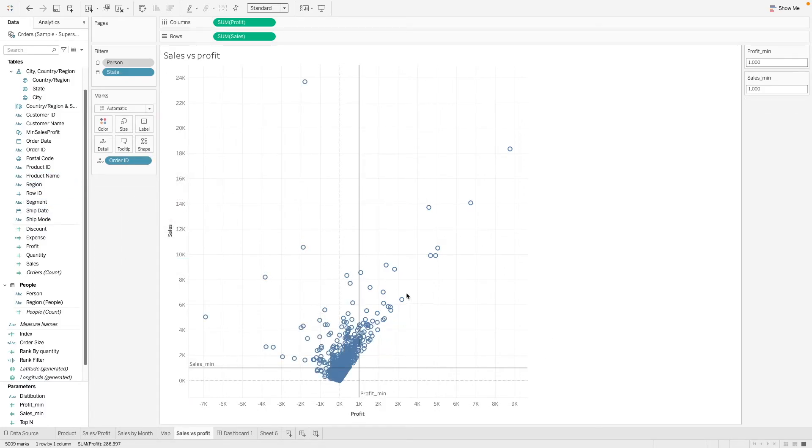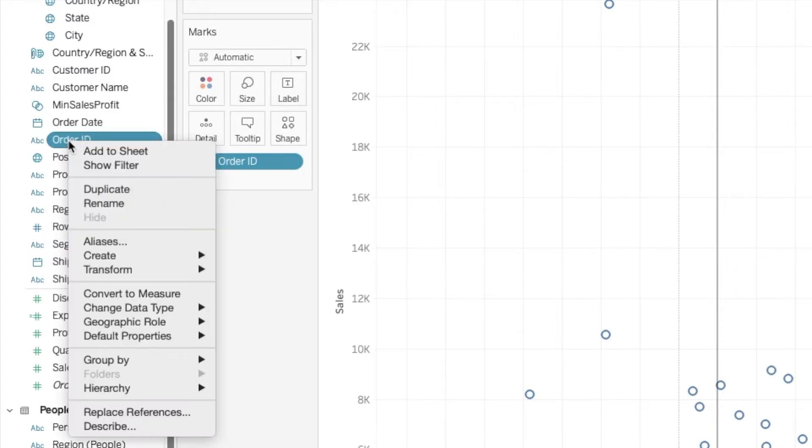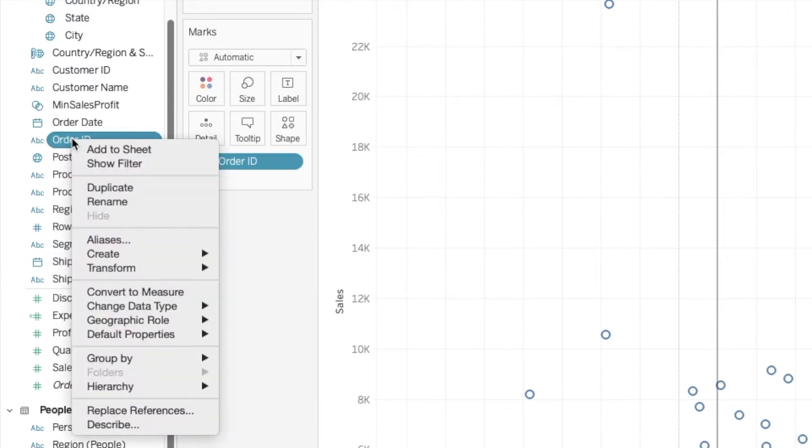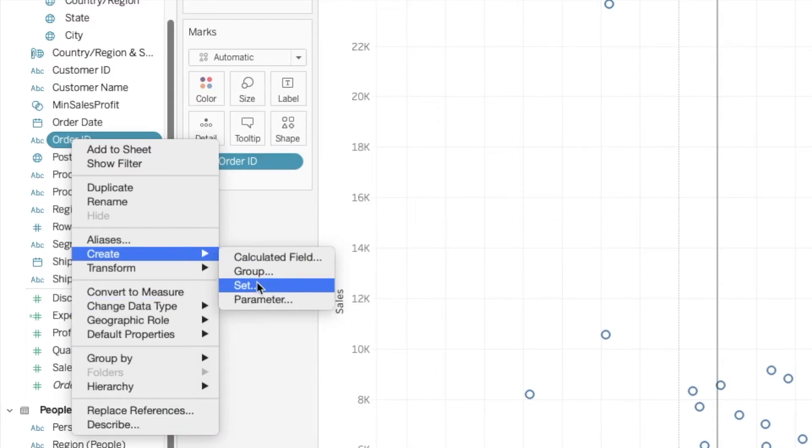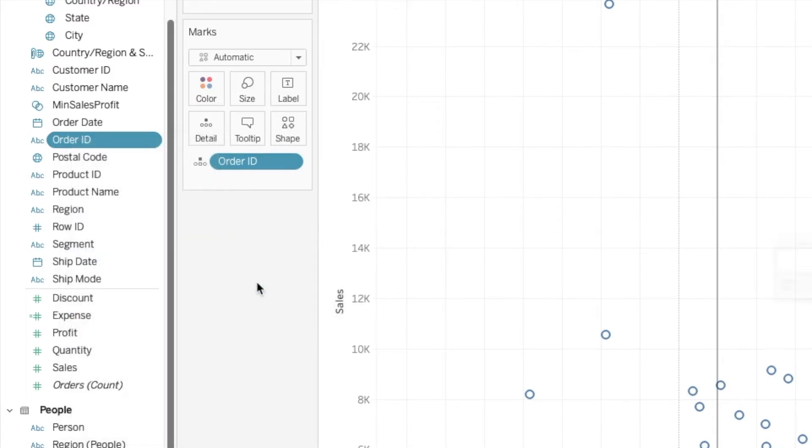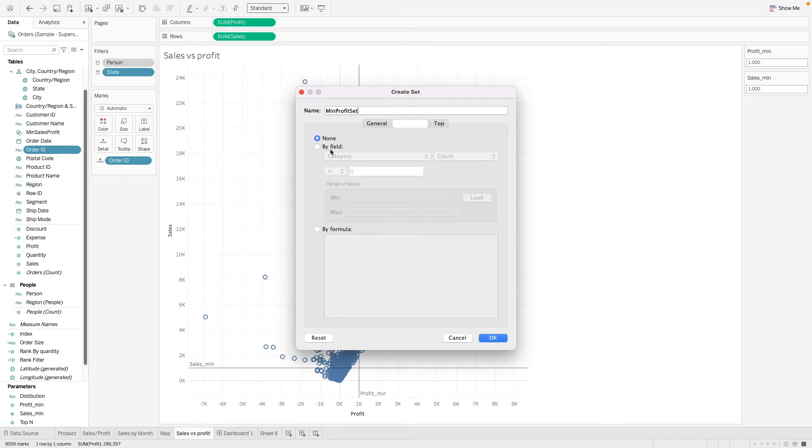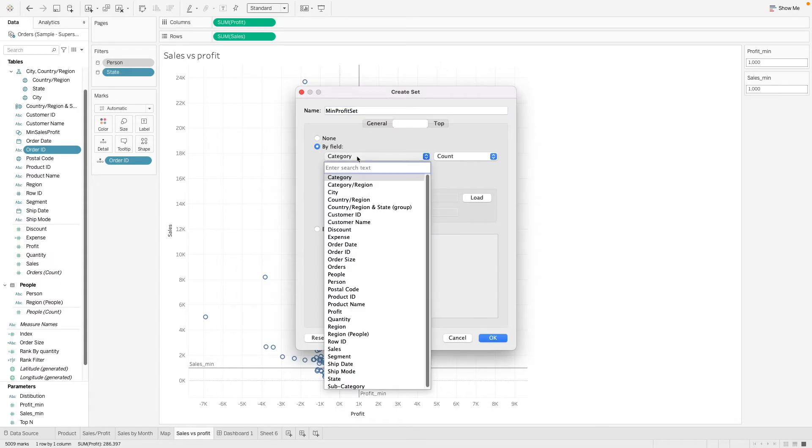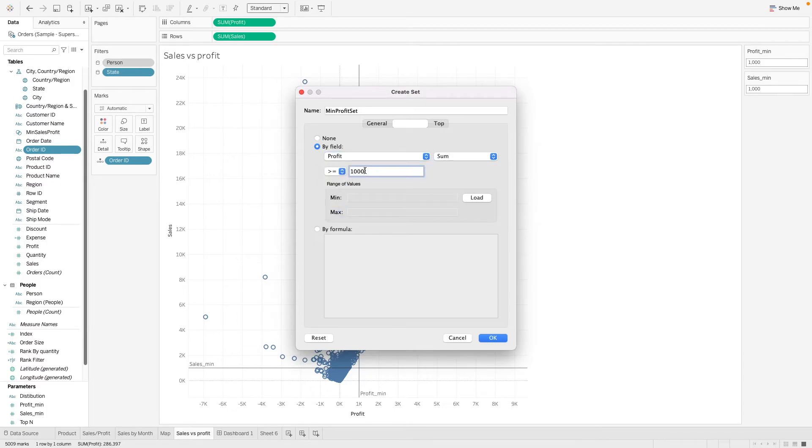So all these points here are created based on the order ID. So we want to create a set on our order IDs. So we can right click on the dimension order IDs and we can go to create a set. So the first set we want to create is probably called the minimum profit set.